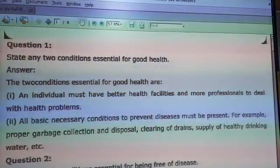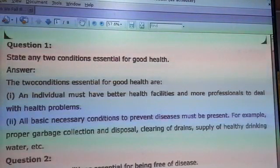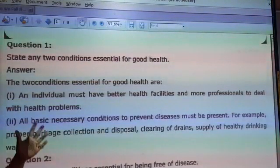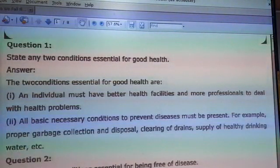Good morning students. Today we will discuss NCERT solutions of chapter 4.